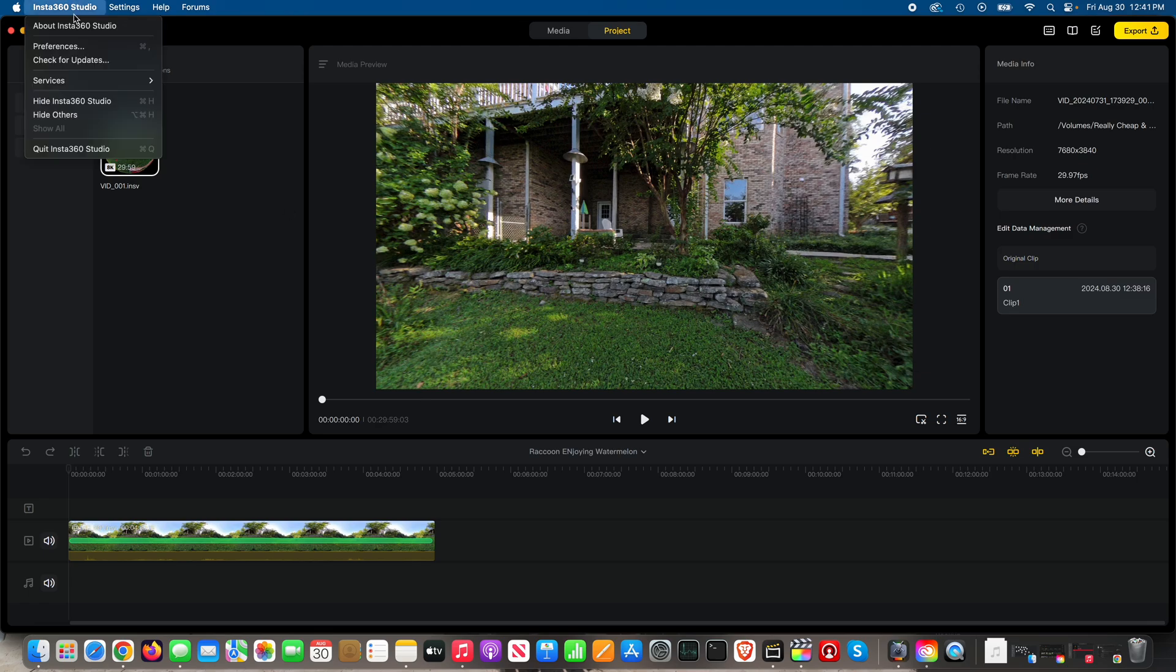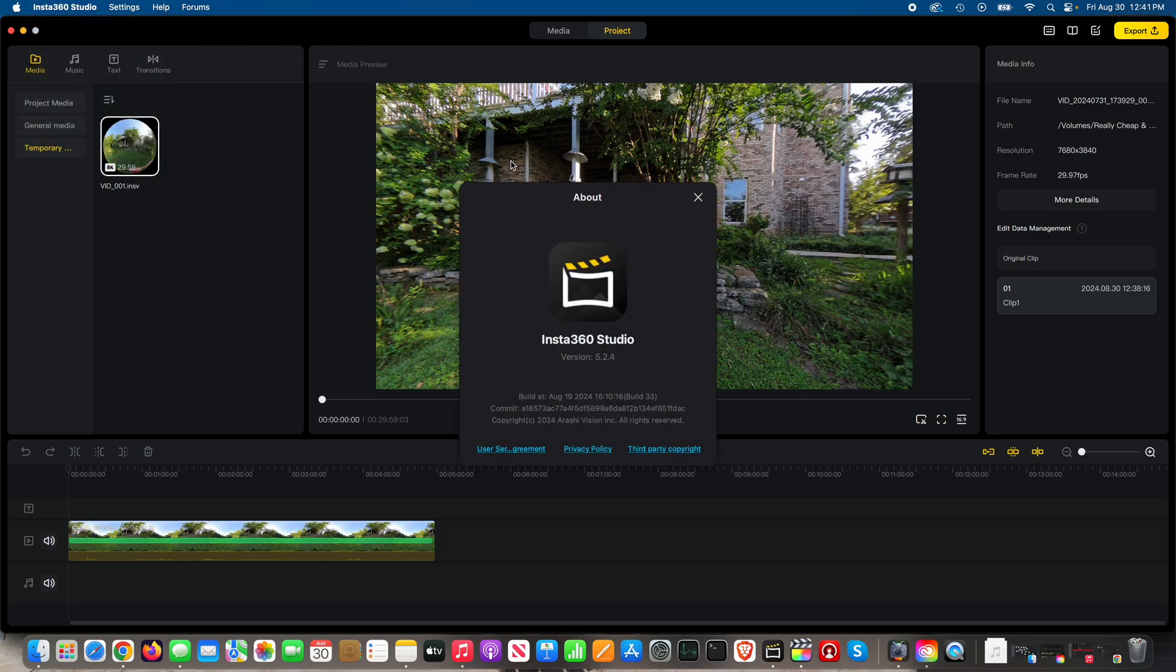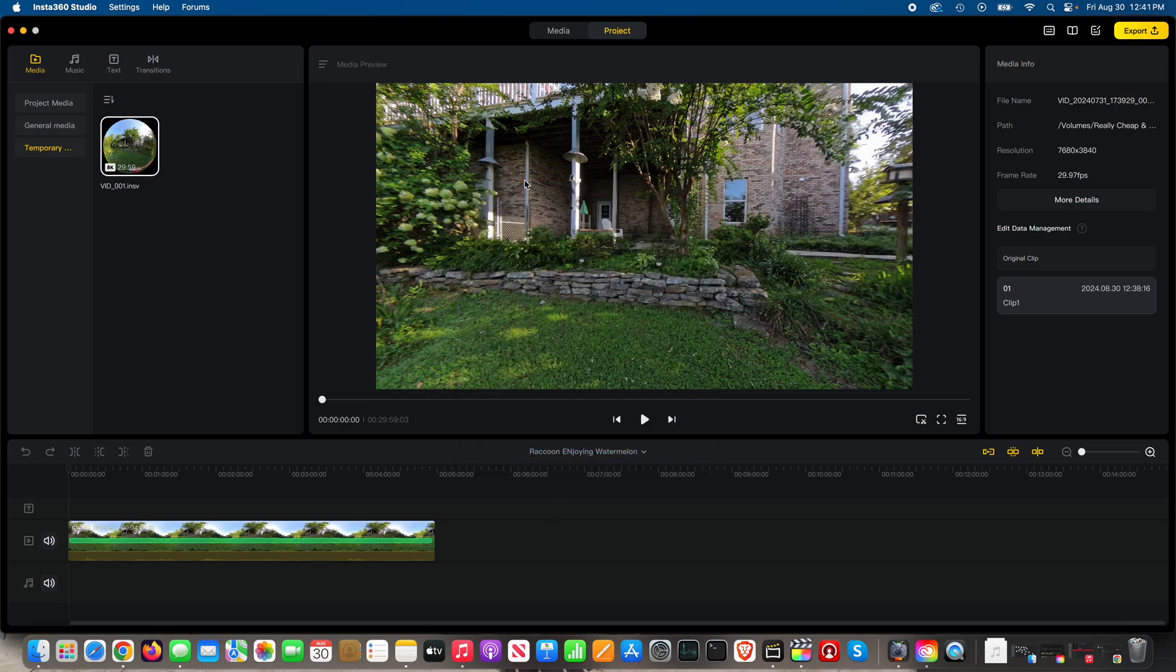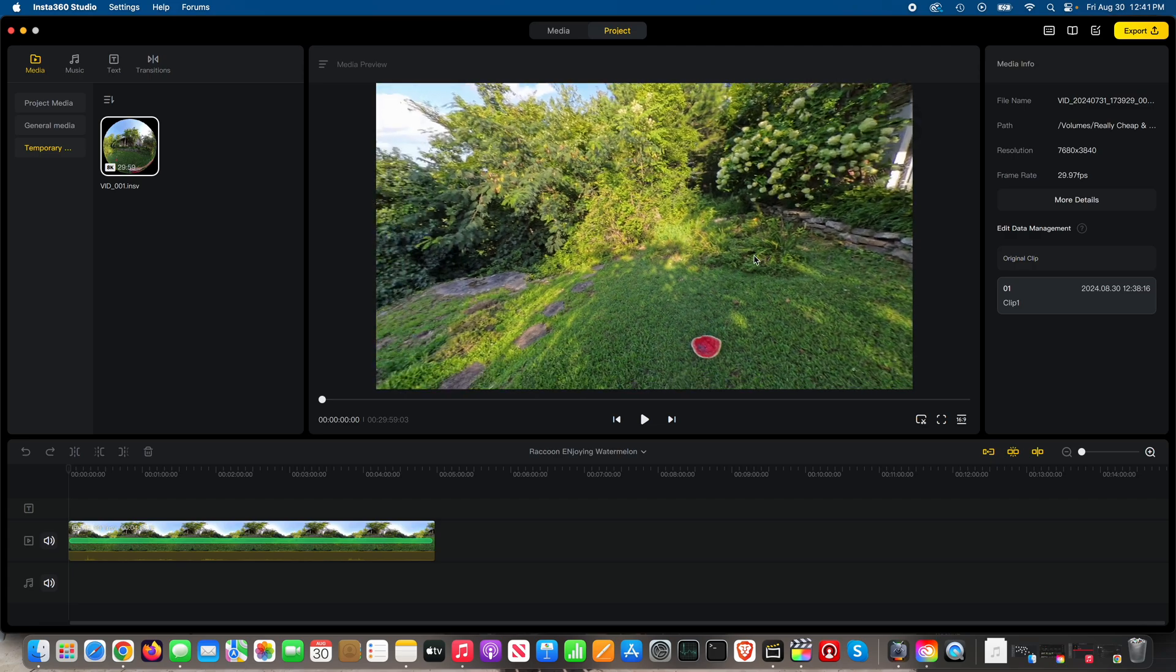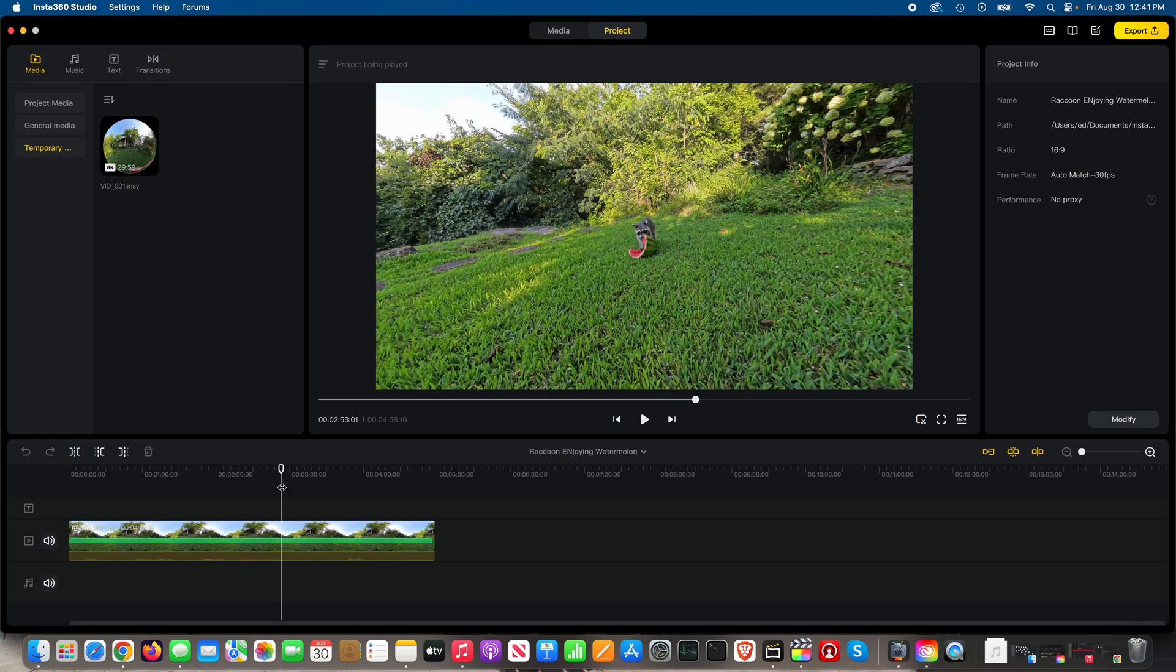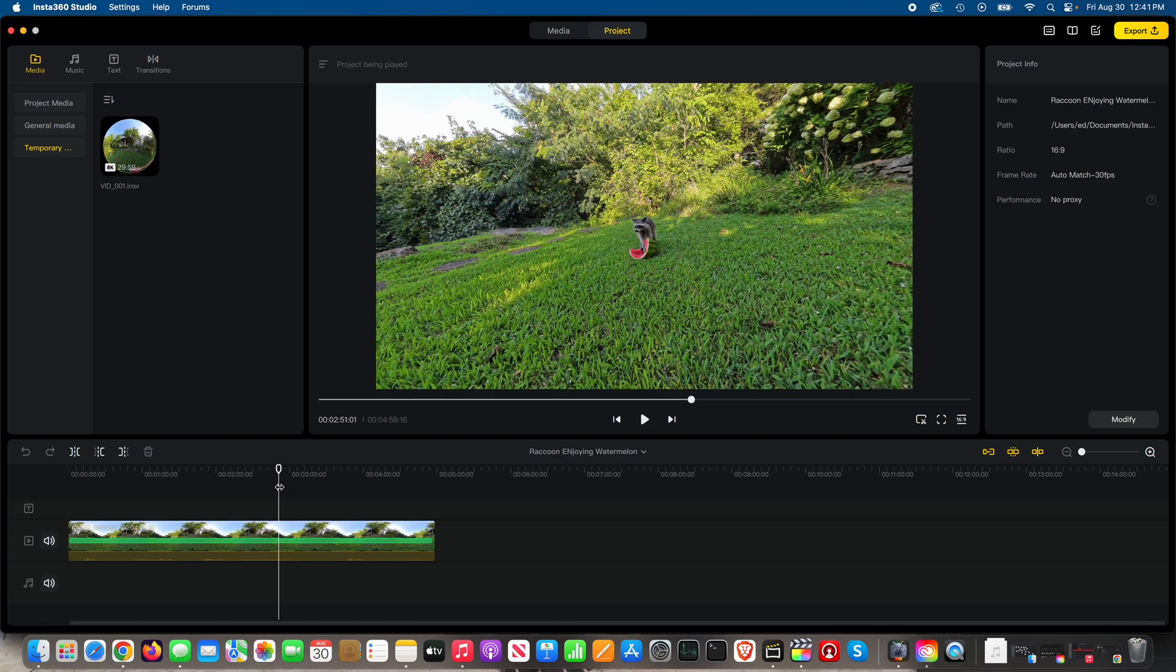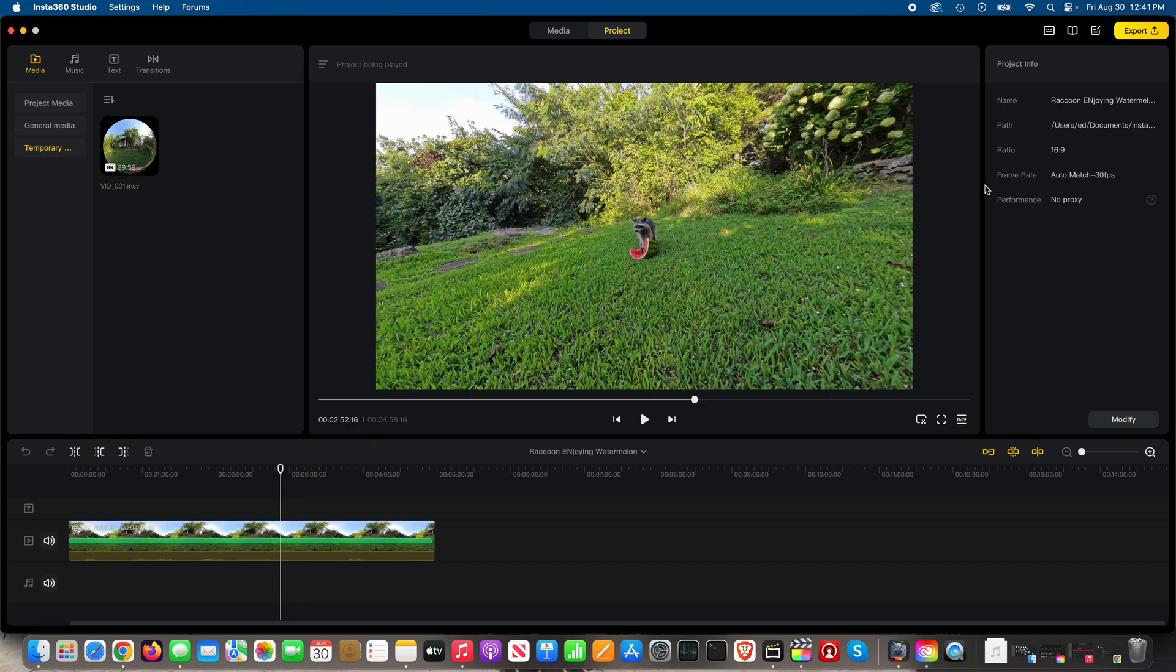I have, as you can see here, Insta360 Studio version 5.2.4, and I've got in the media tab this project open. I just had a raccoon eating a watermelon, check that out.